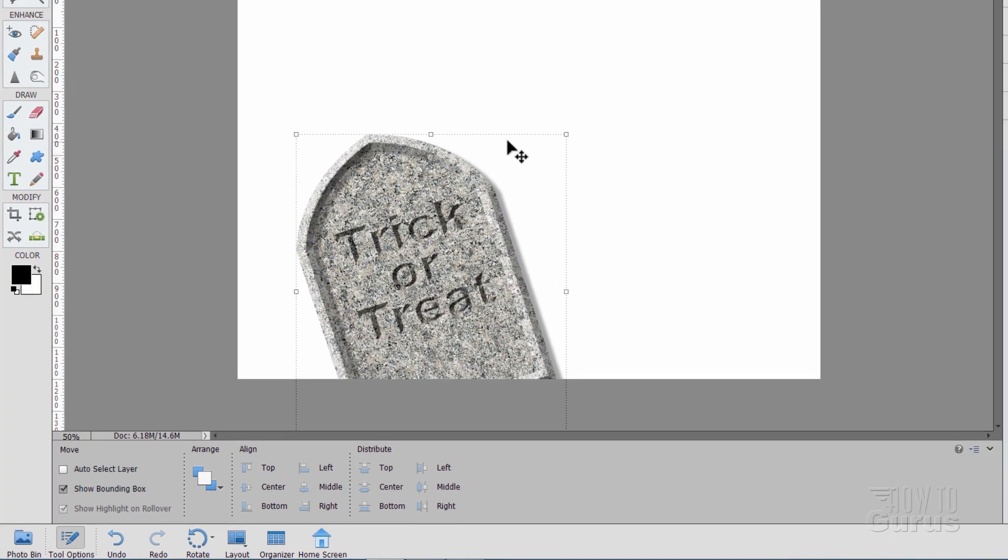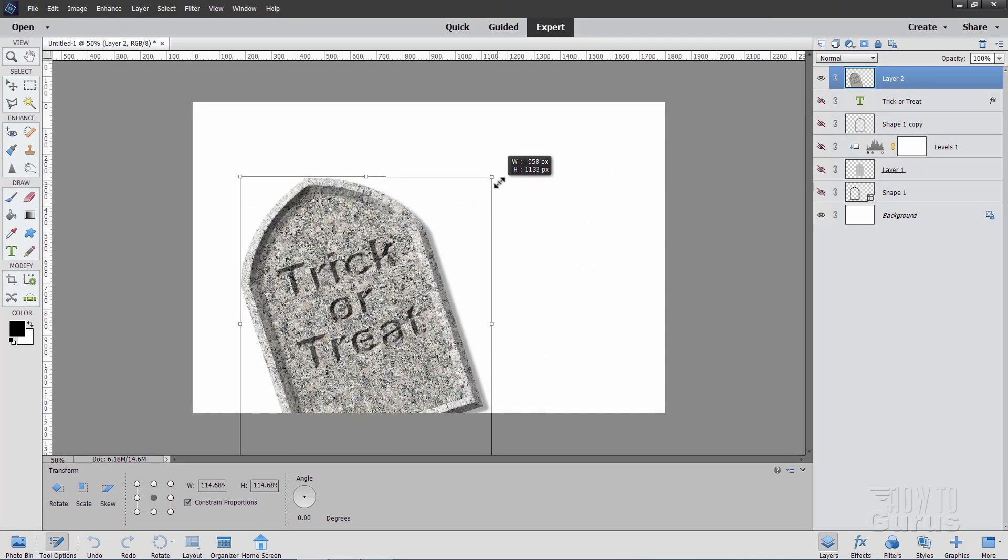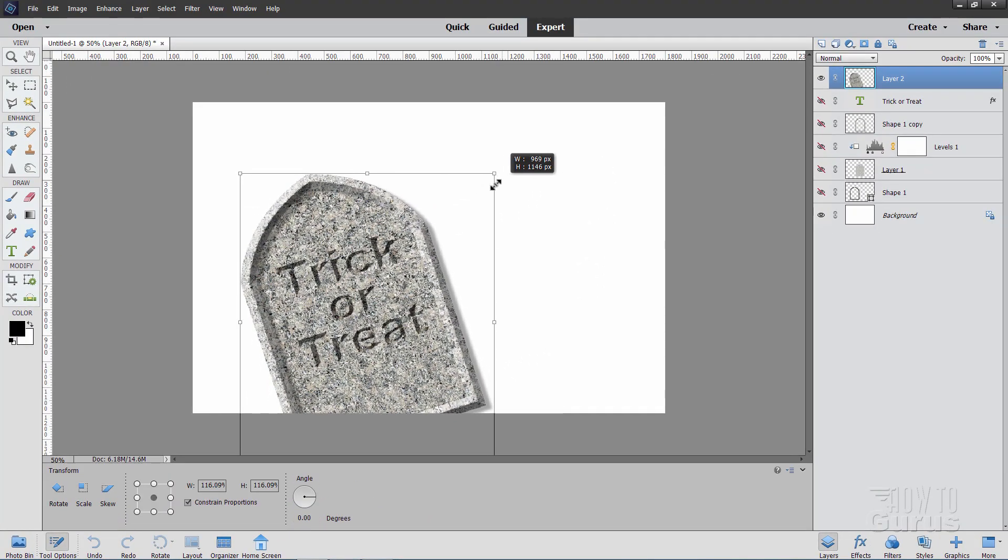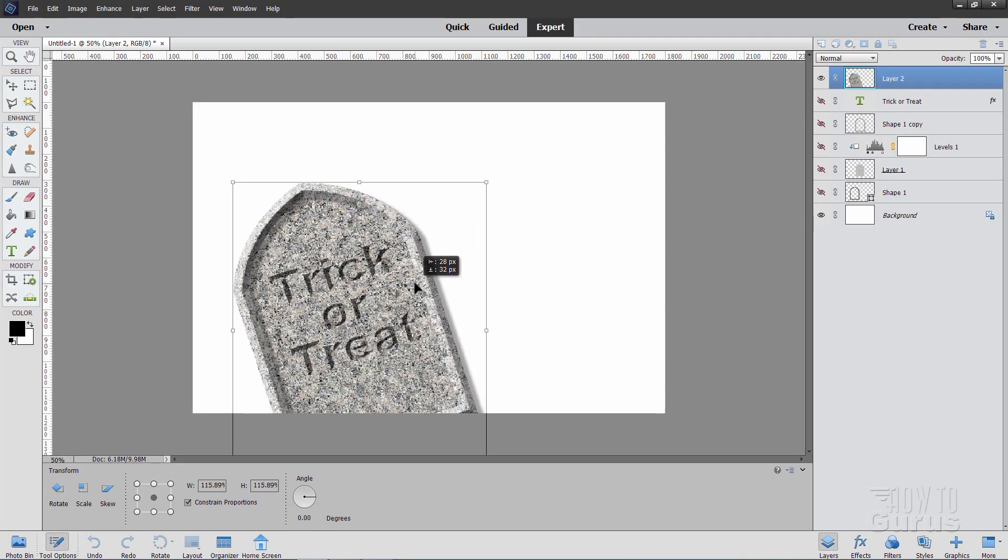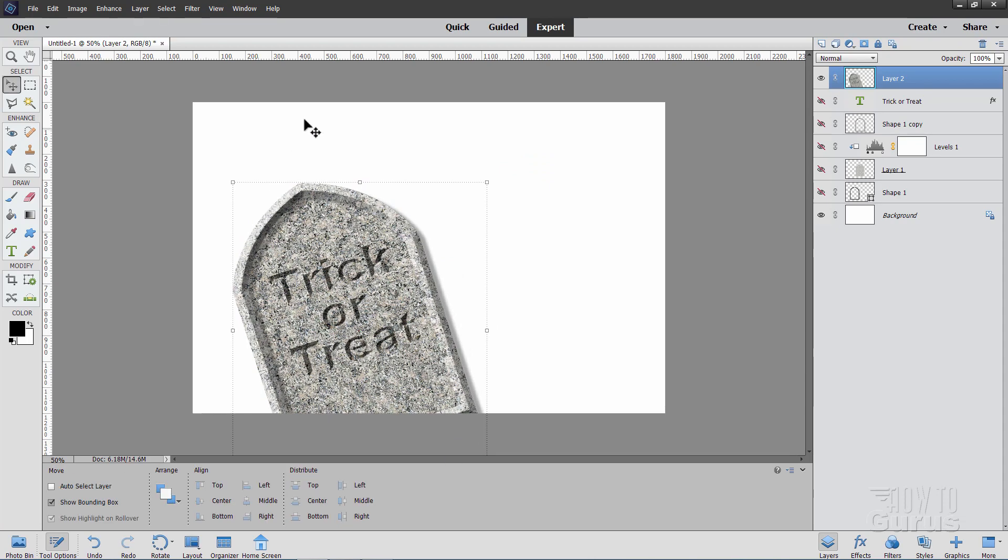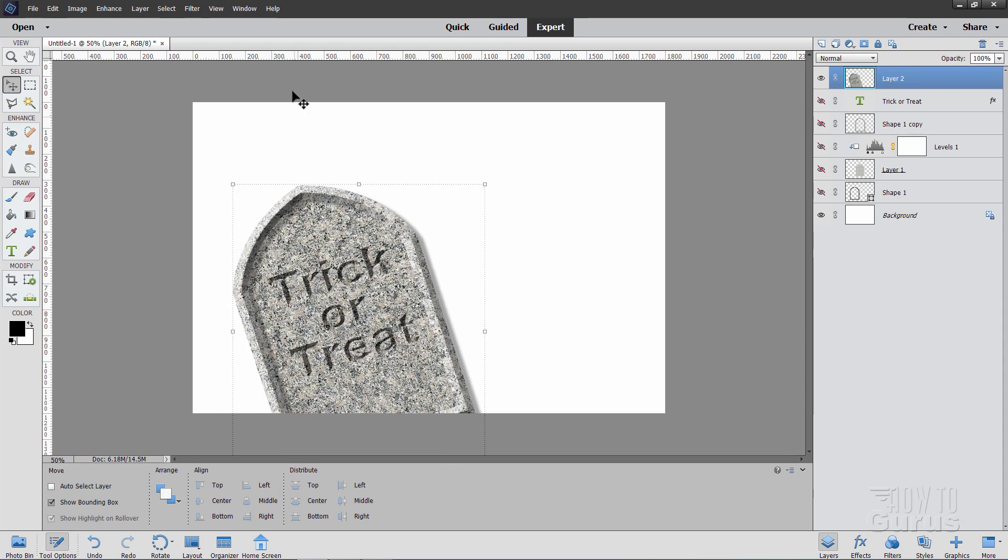And pull it down so that the bottom right hand corner is just at the bottom of the page right there. And it's a little bit too small. So I'm going to pull the corner up here. And just make it a bit larger. And I want it about that size on the page. Okay, there we go. So it's about three quarters of the way up on the page.